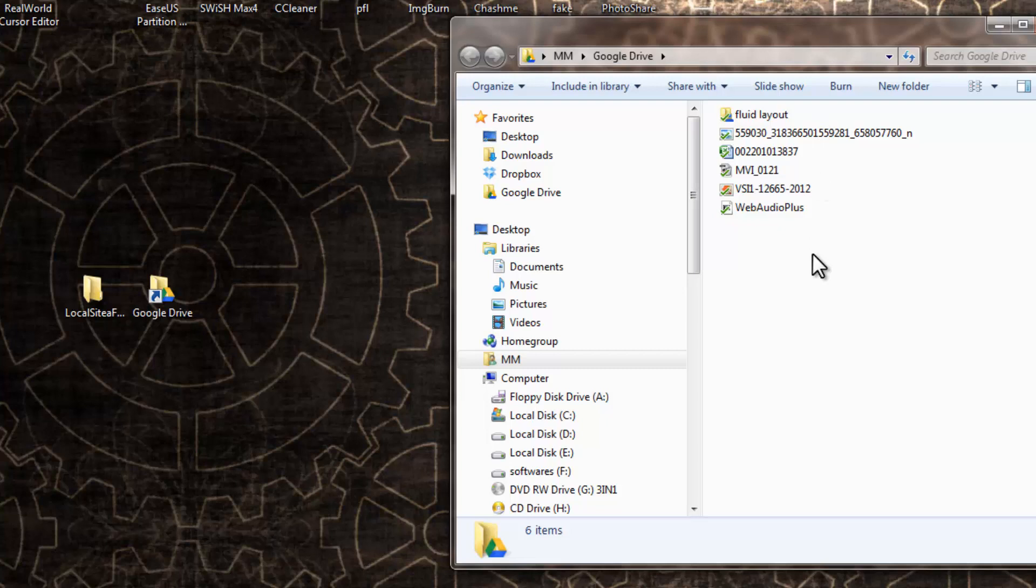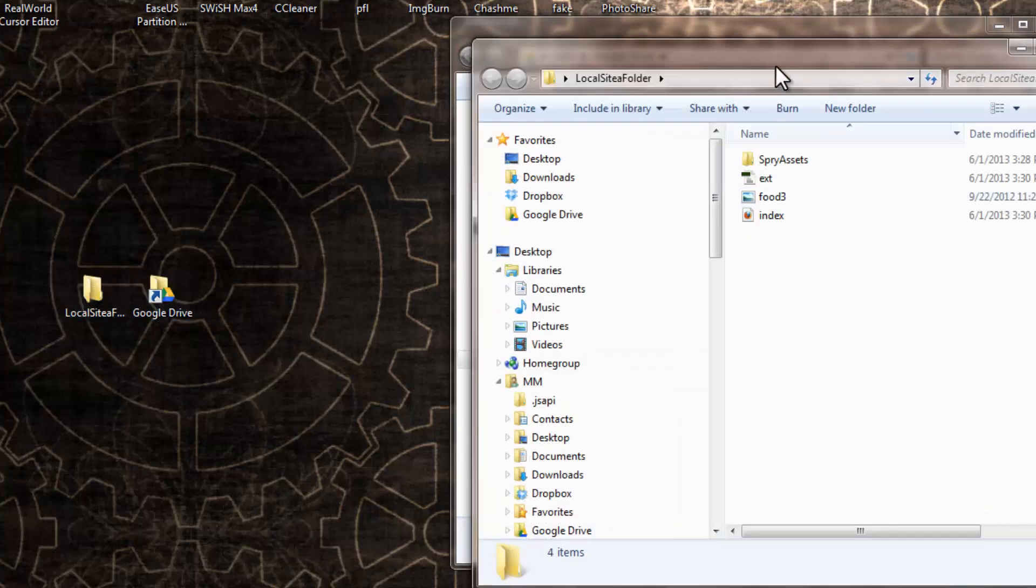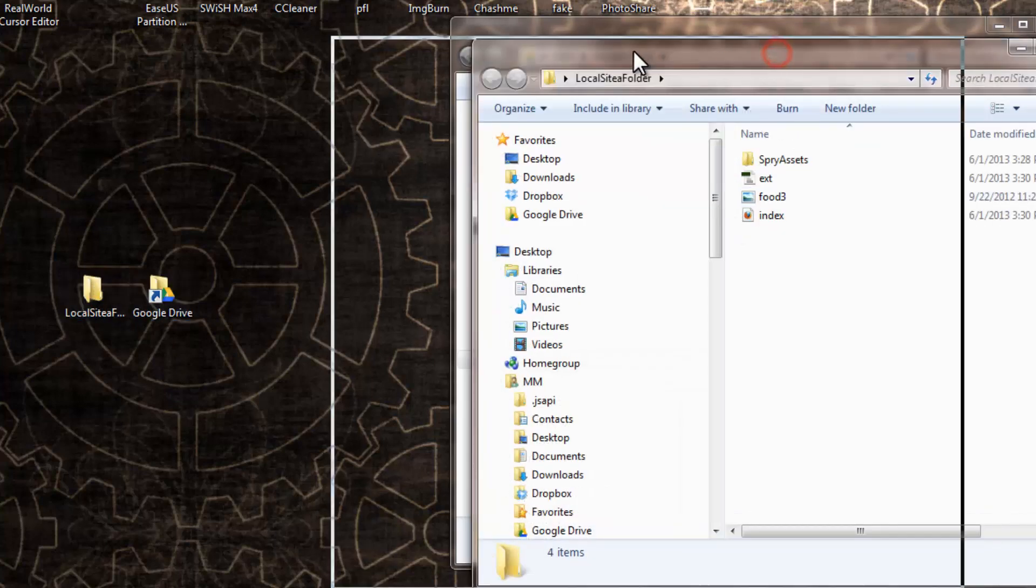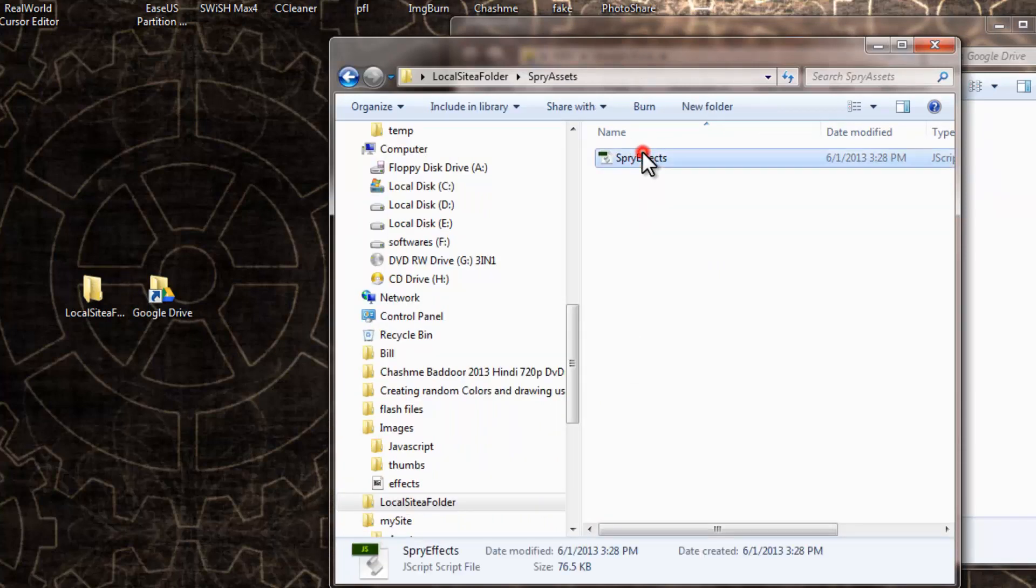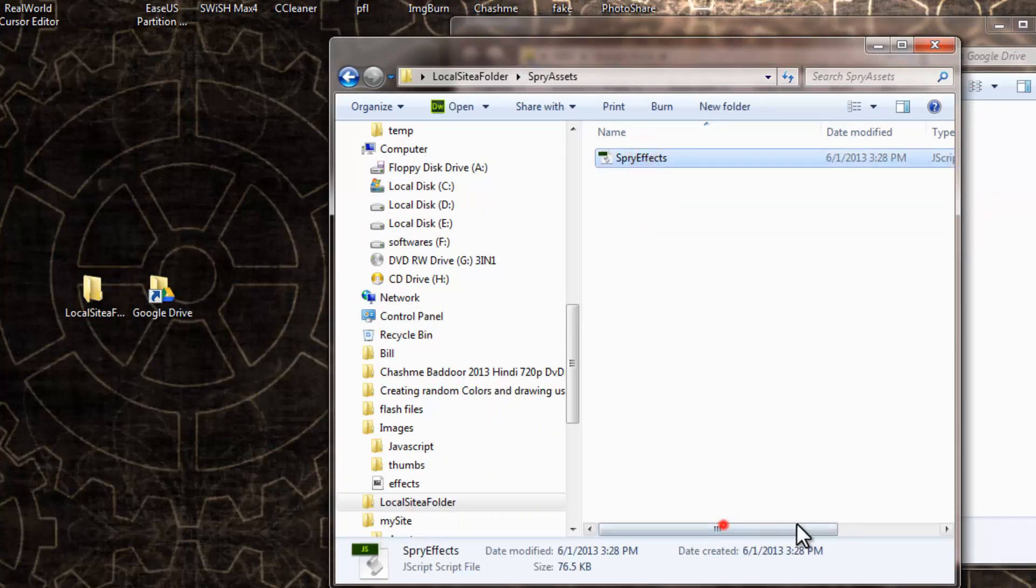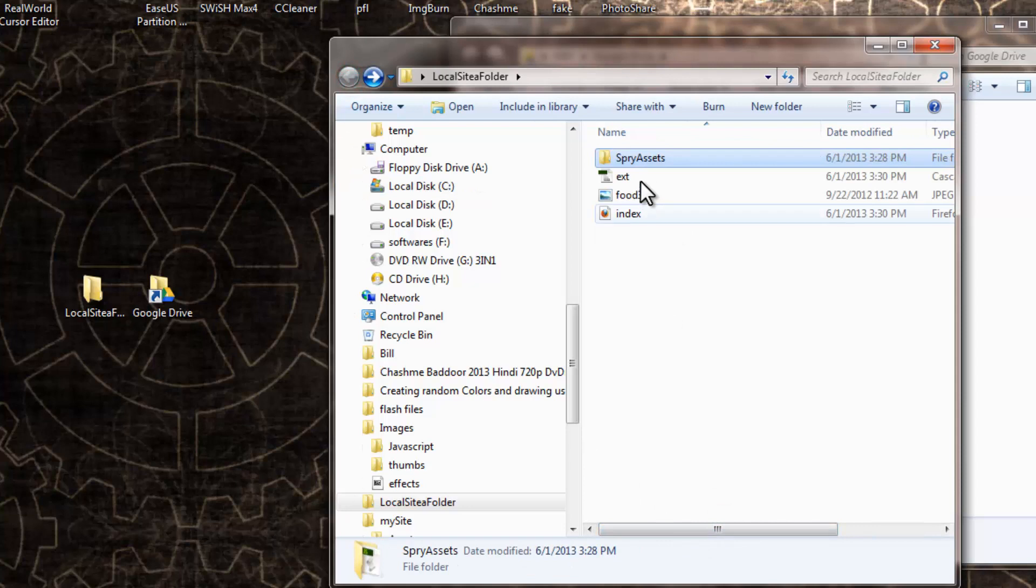Now, I'm going to push in this folder. What exactly is this folder? This is my local site folder which contains all the webpages. For this example, I've kept things very simple. I've kept a Spry JS folder that contains a JavaScript file, as you can very clearly see out here.